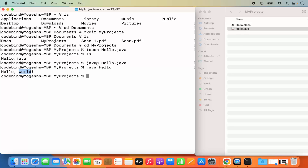This is how you can run Java programs using the java command and compile them using javac. This is how you can download and install Java JDK, set JAVA_HOME, and compile your Java programs on your Mac operating system. I hope you've enjoyed this video and I will see you in the next one.